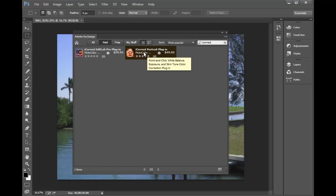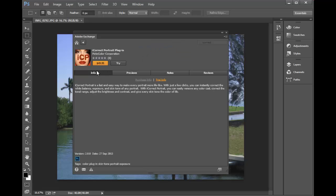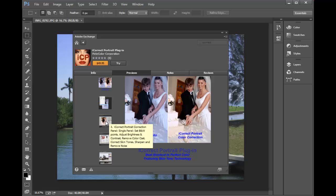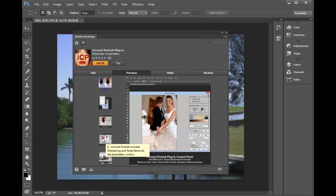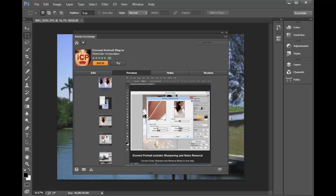We'll look at iCorrect Portrait. Same thing. Preview page gives you a nice description of the software.